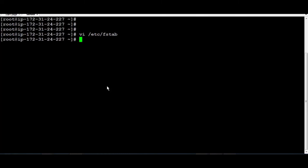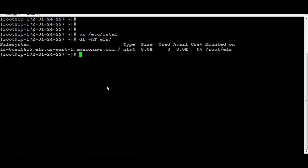To confirm that the mount is there, just run df -hT with a capital T and specify the folder that we've created. You're going to find it pointed to the EFS that we created.